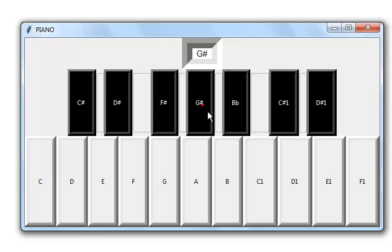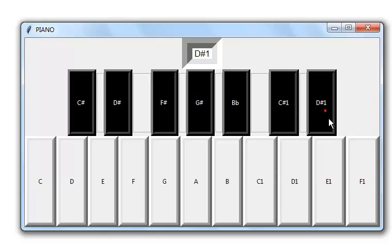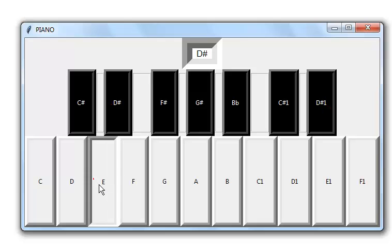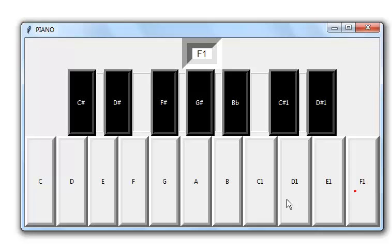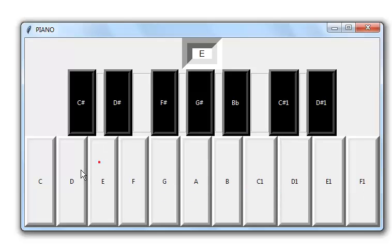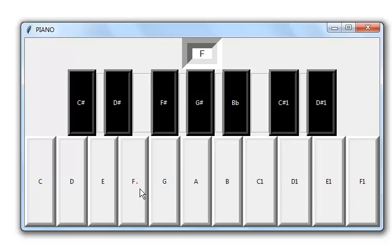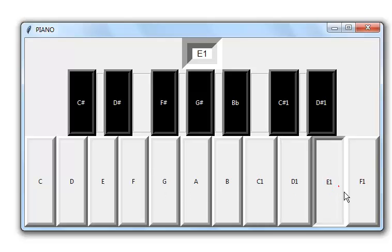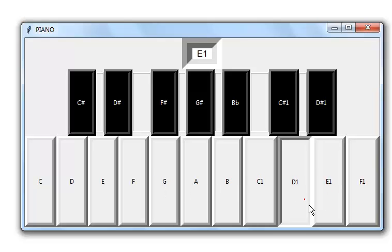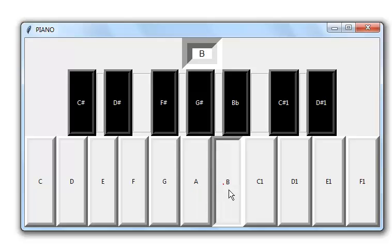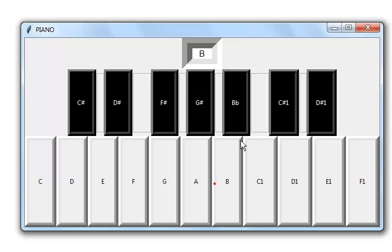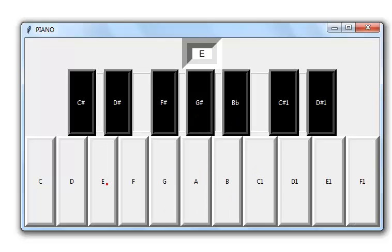So I hope you all enjoyed it, and that's how you develop your own piano. Have a nice day guys, bye bye.